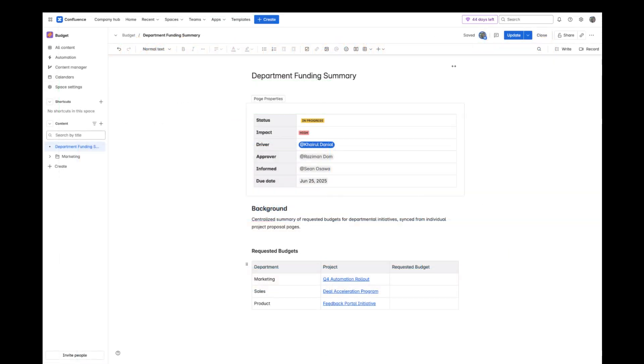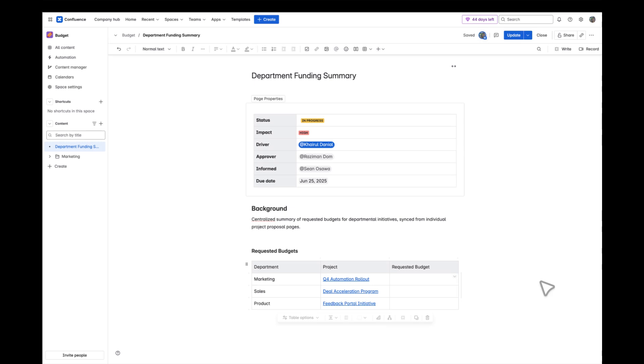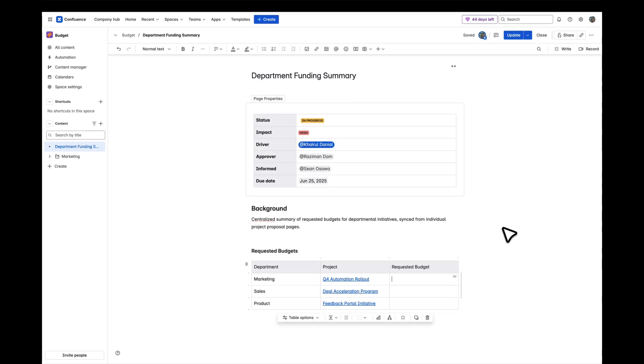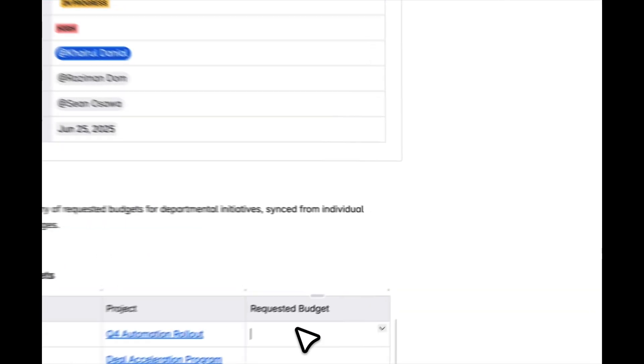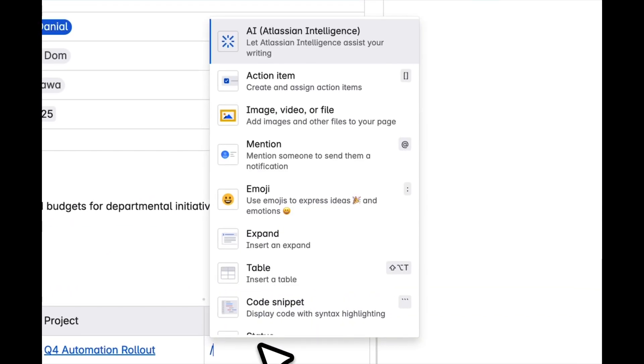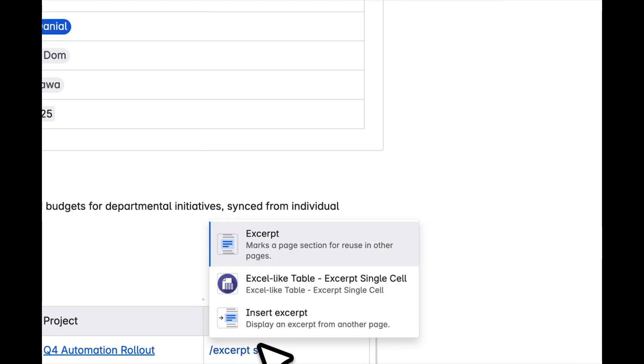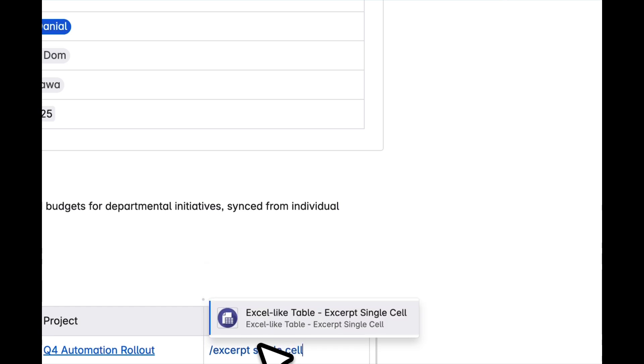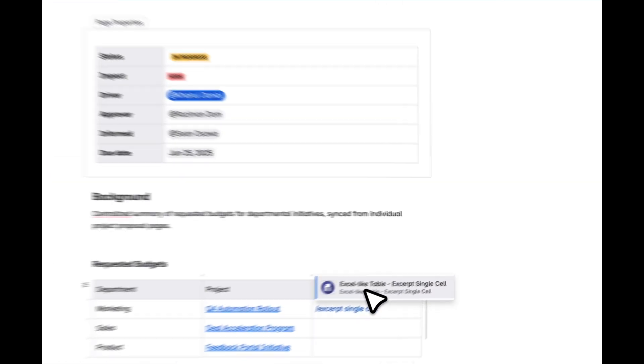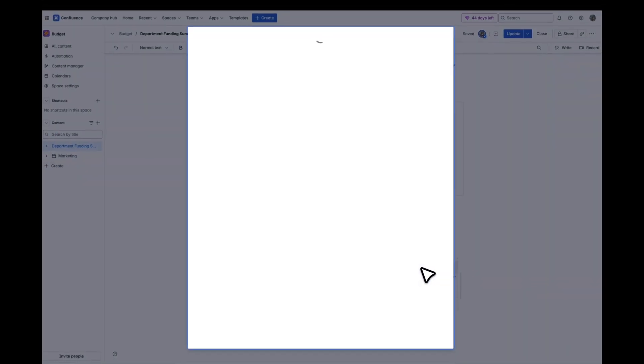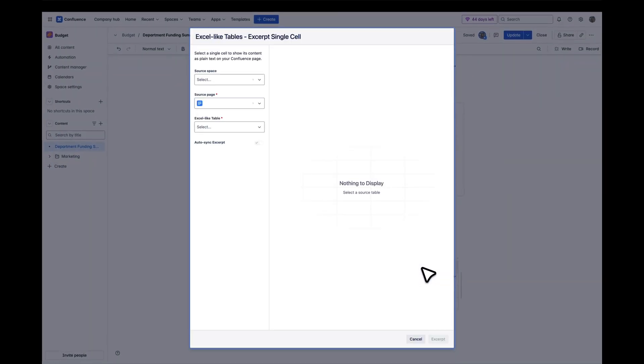On your summary page, where you're gathering finalized budgets from different teams, start by inserting the Single-Cell Excerpt macro. In the Confluence editor, just type Single-Cell Excerpt and select it from the macro list. Once the macro is added, a configuration panel will open to guide you through setup.